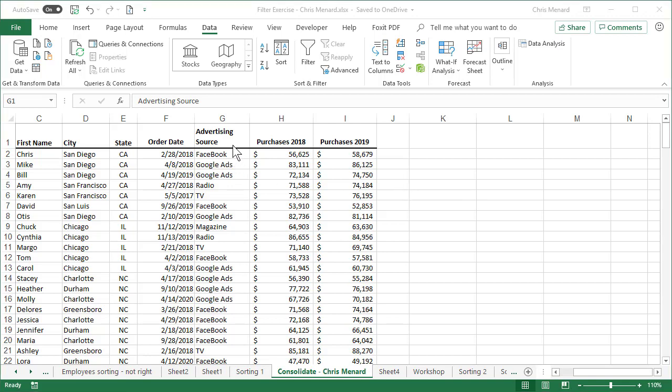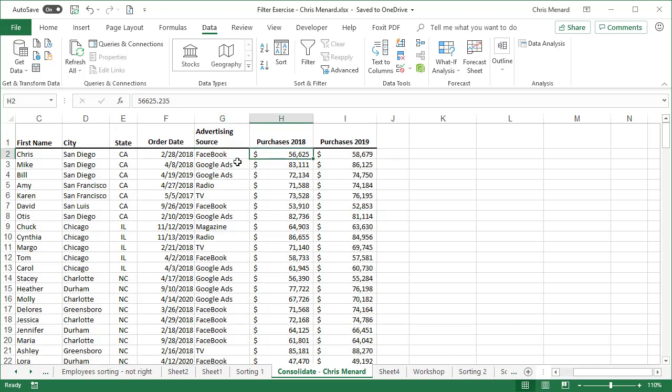I want to total up quickly the advertising source in column G. So for Facebook, I want to know what was the total purchases for 2018, because Facebook is in here multiple times. The same for Google Ads and the other advertising sources.